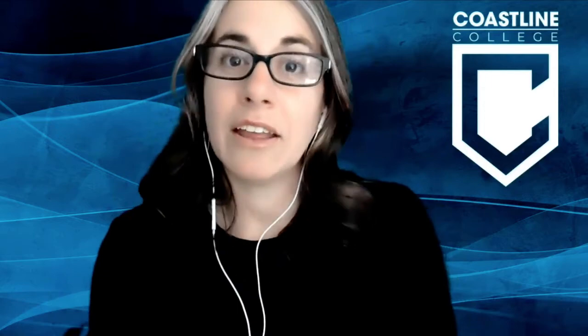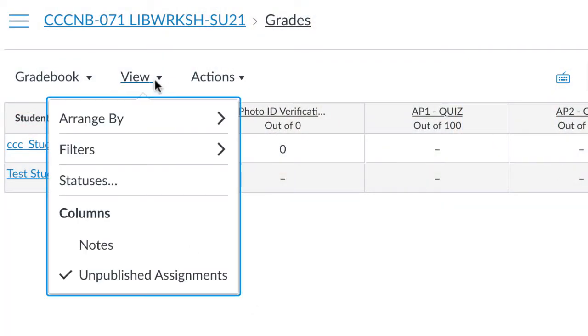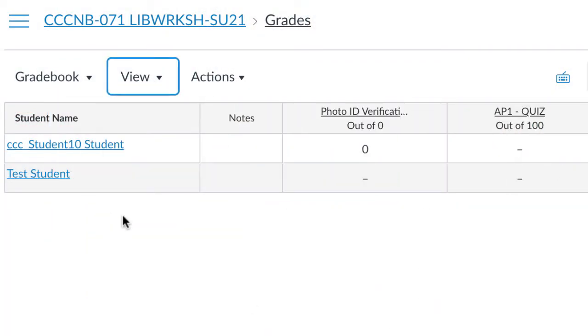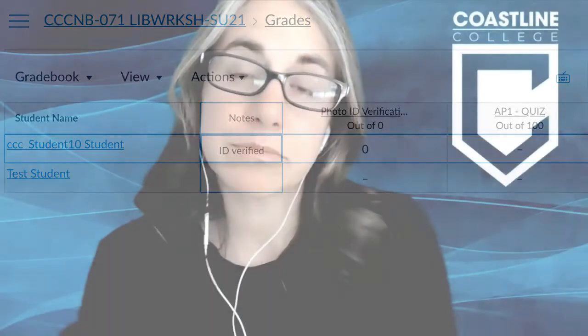So once we do that, and here in Canvas, in the gradebook, if you want to make a note that you have checked the student ID, or if you'd like to keep it in your roster, it's just one way of verifying that a student is who they say they are.